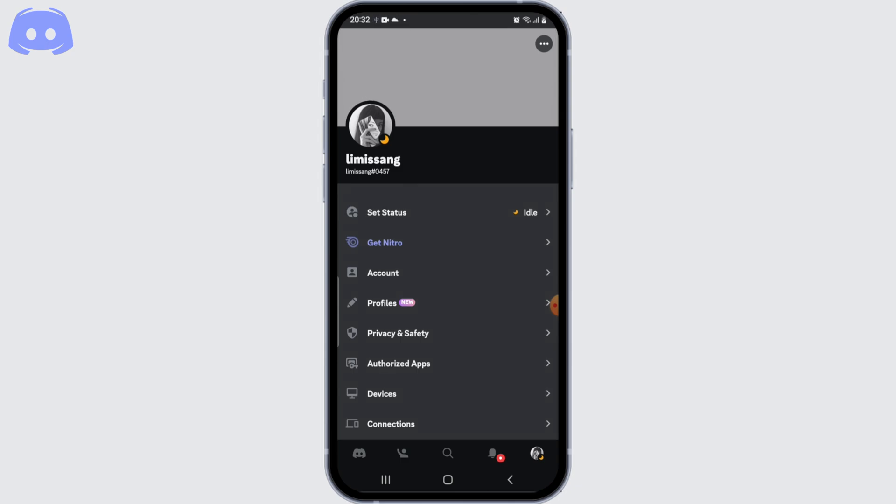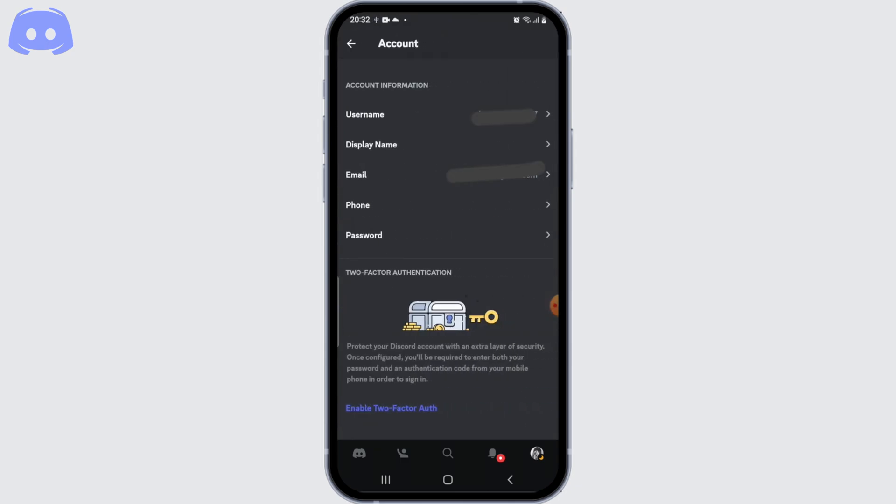In the user settings menu, look for my account section and click on it. Now within the my account section, you should see an option called phone or phone number. Click on it.